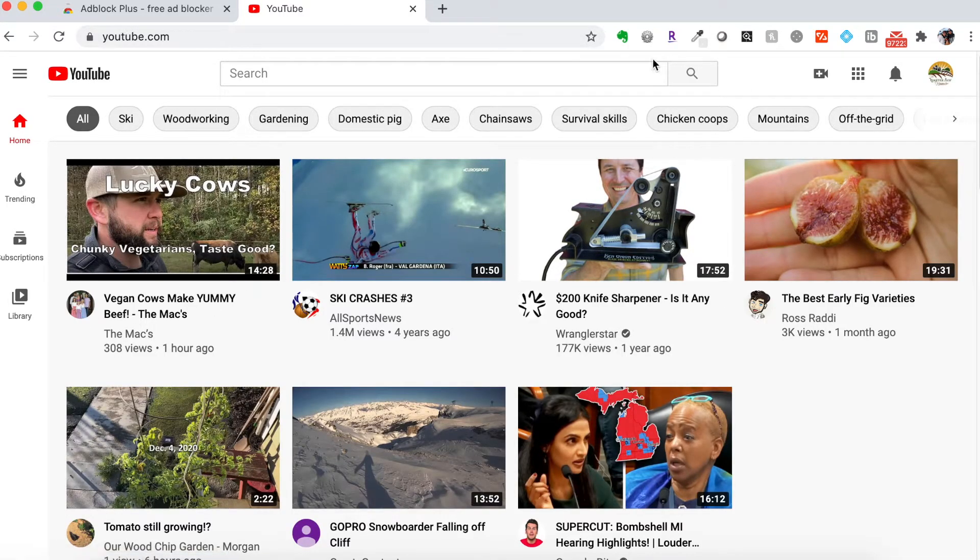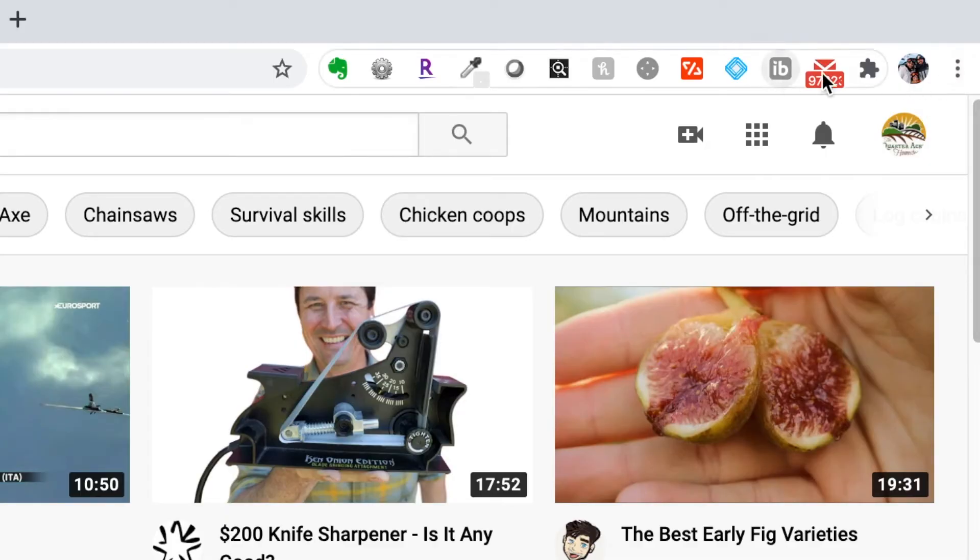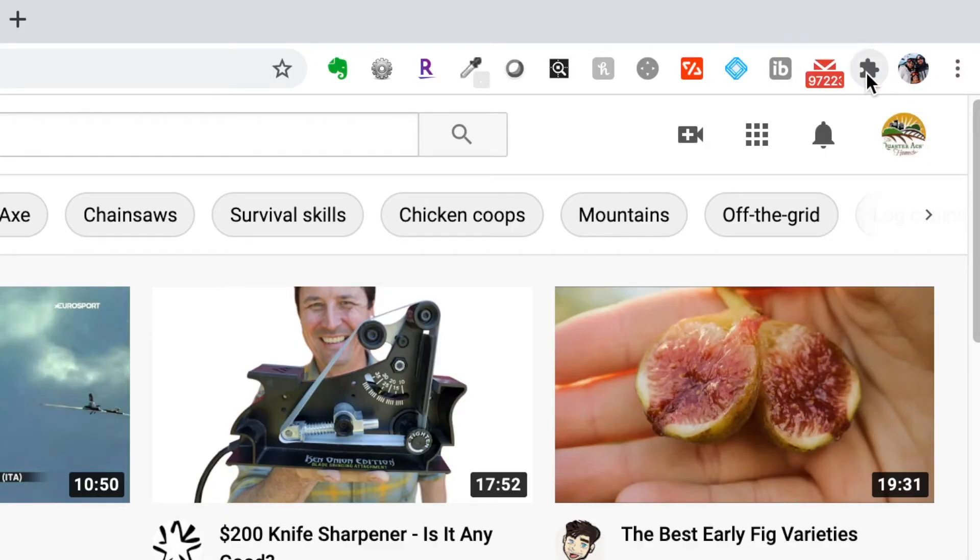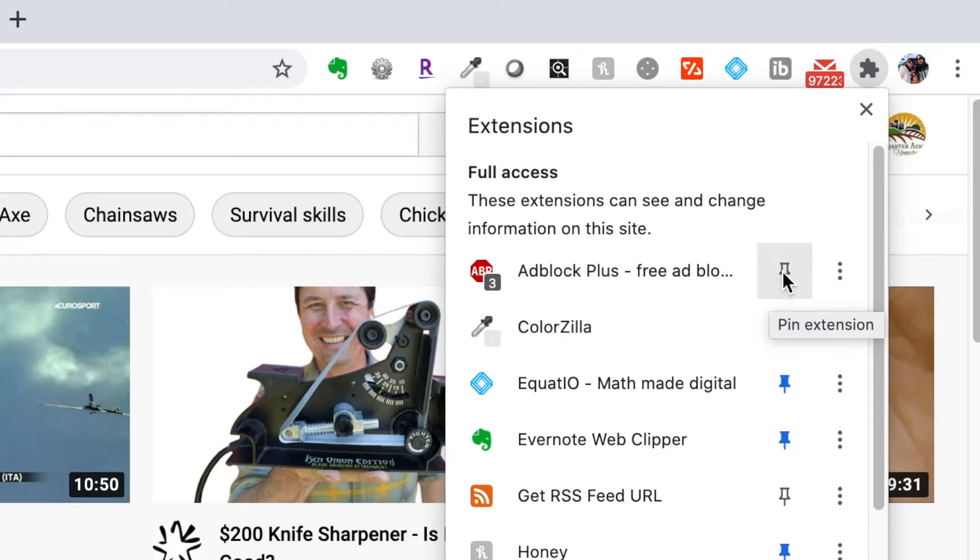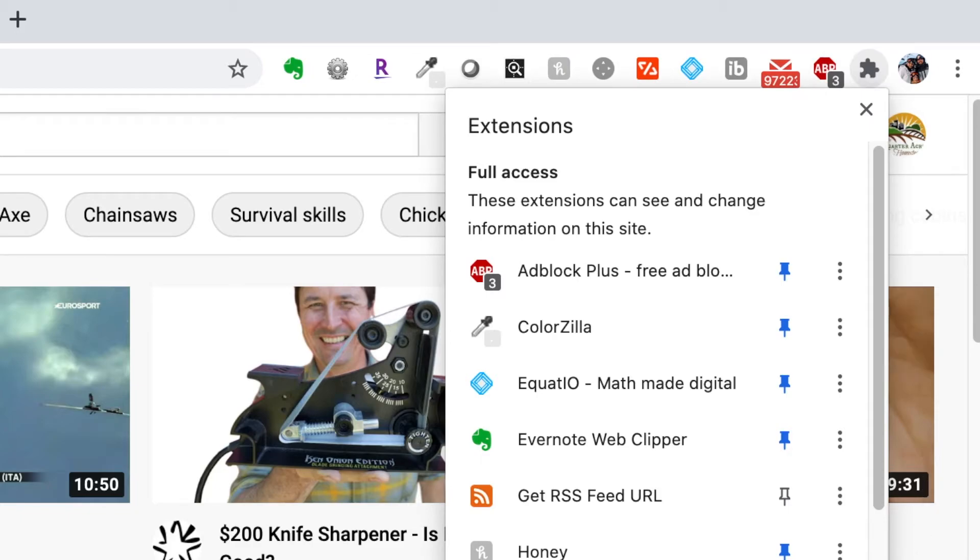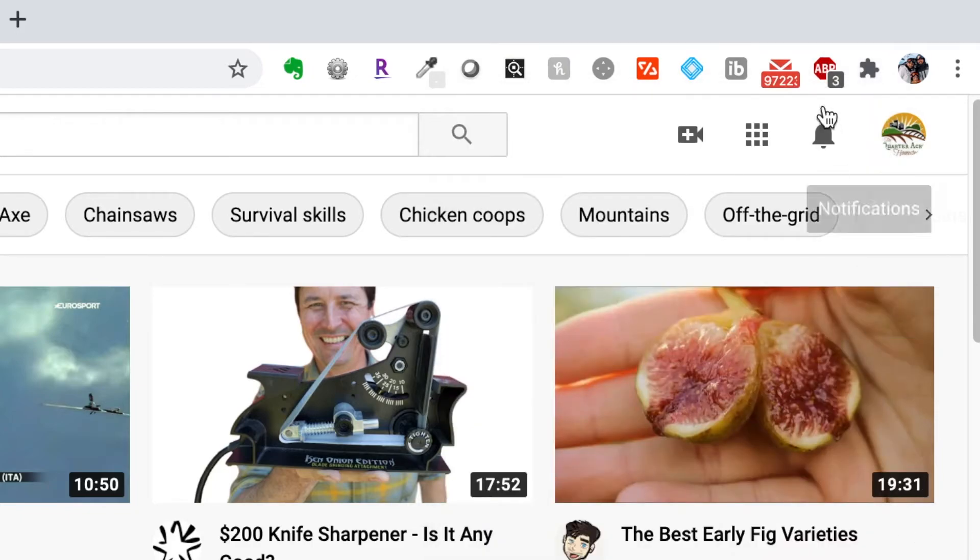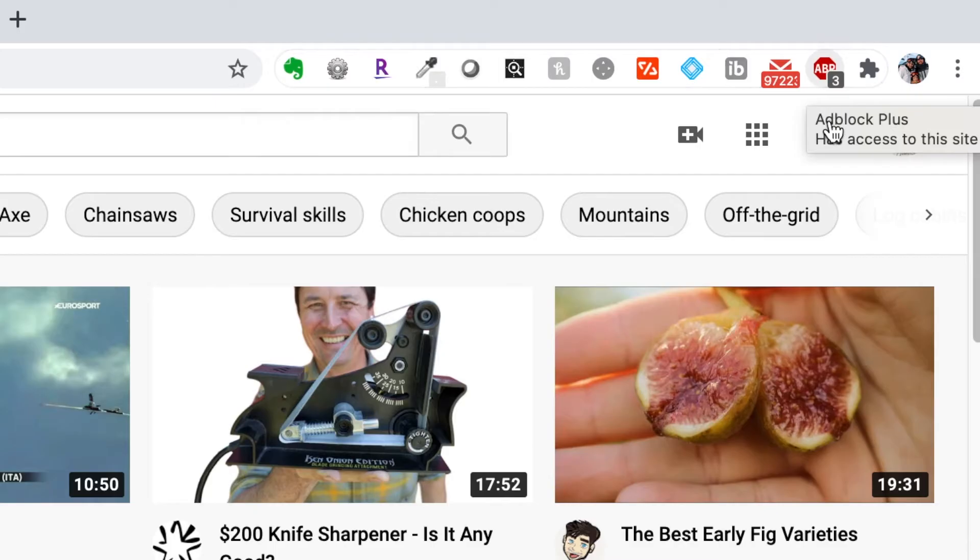If you want to have a little bit more control, you can go up here in your extension menu and then you'll see Adblock Plus here. If you want, you can pin this. What that does is it puts it up here on this bar where you can see it. So I'm going to do that. And what this is telling me is this three is telling me it's blocked three ads on this page.